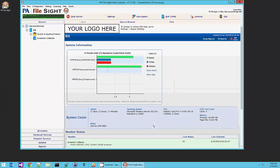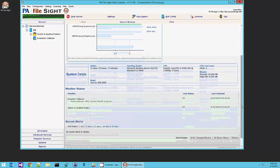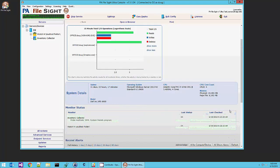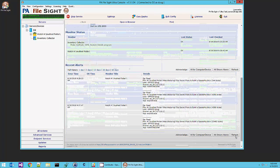We can see now on our screen we have a small status just kind of giving us an overview of what's happening on the server. And if we refresh, we're going to see recent alerts, things that have just recently happened that Filesight saw.